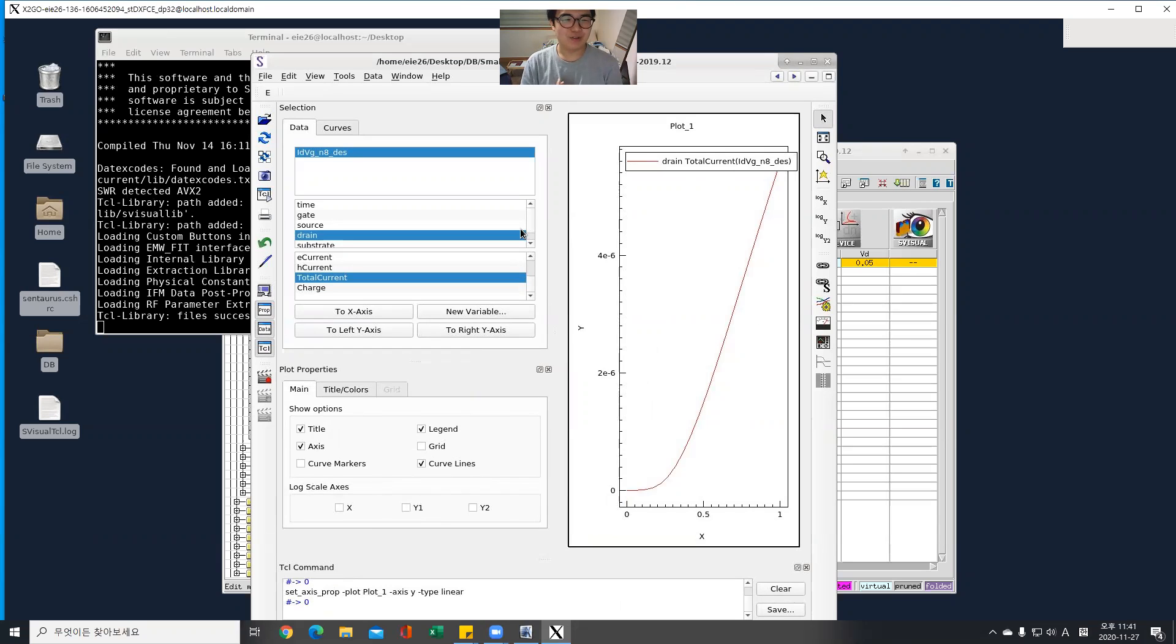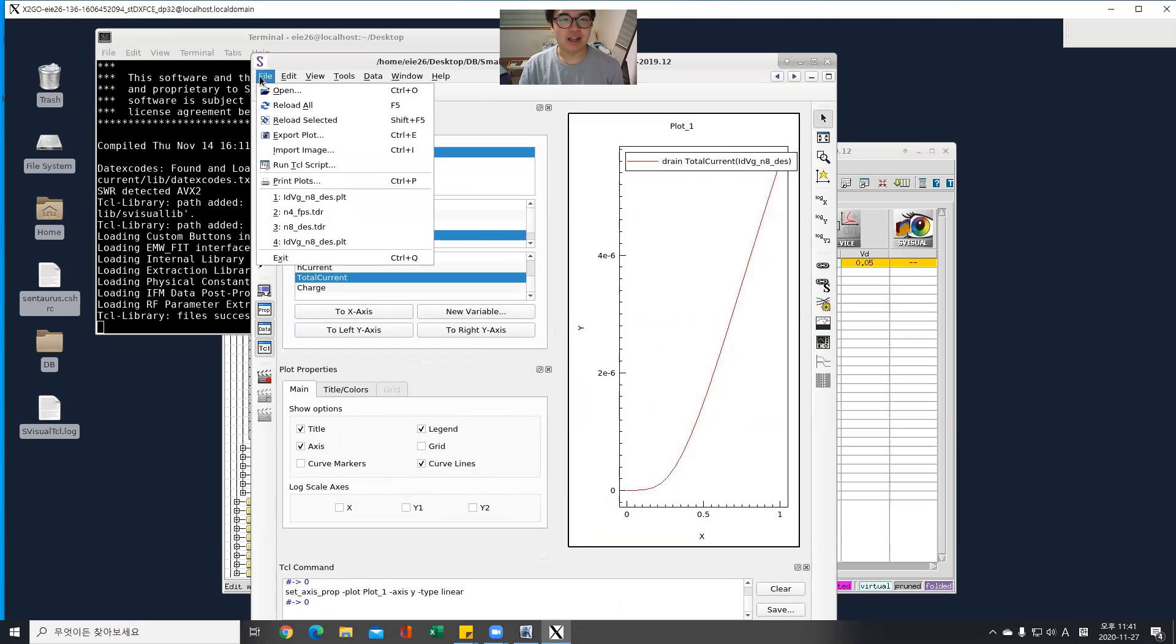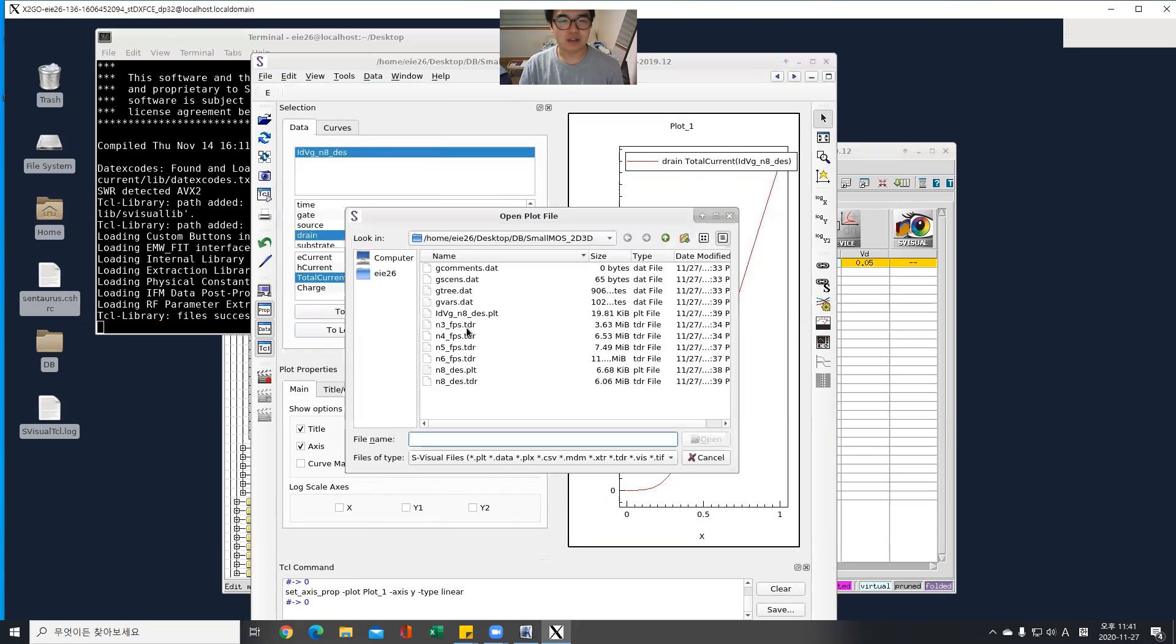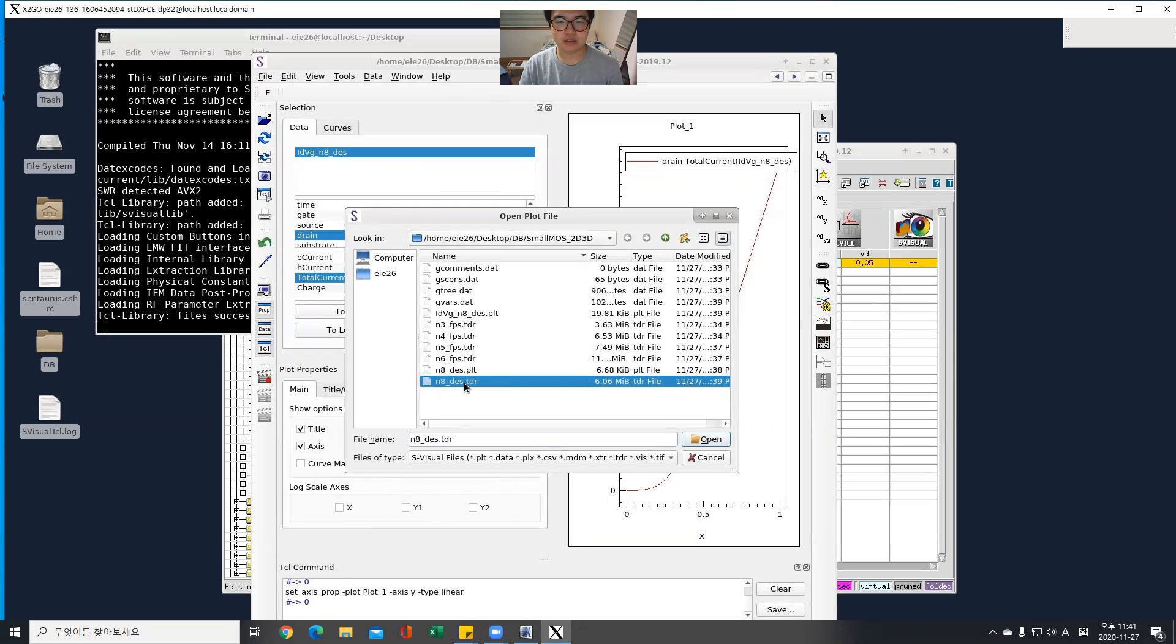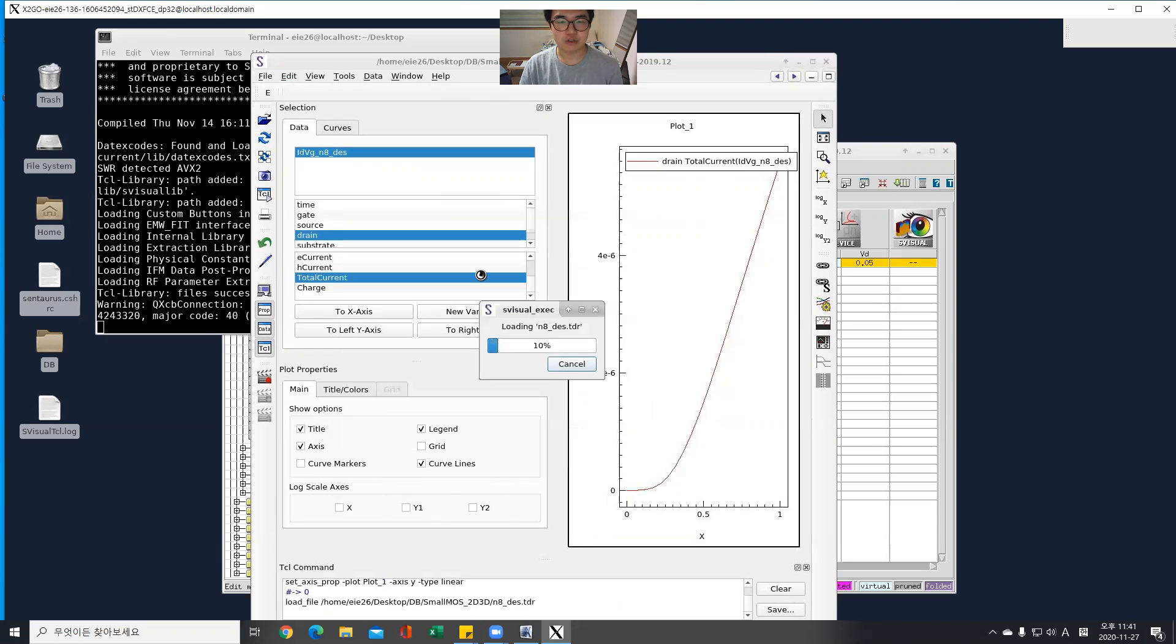And now let's reopen the eight nodes file to find the structure.